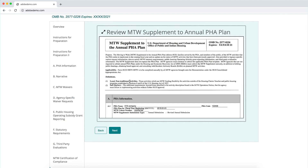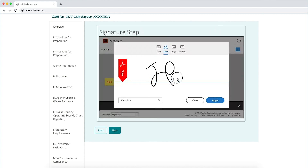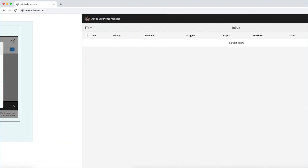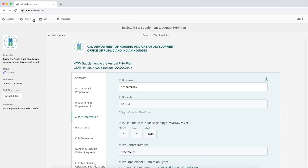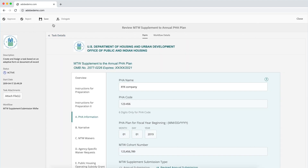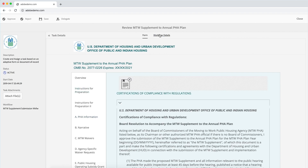Once all the information is collected, a document of record PDF is generated based on the data. PDFs can be pixel perfect to meet the needs of regulated forms. Using Adobe Sign, form fillers can complete their submission with their e-signature. Submissions can be routed to the appropriate department where they can review the submission, provide additional information, or process it further.